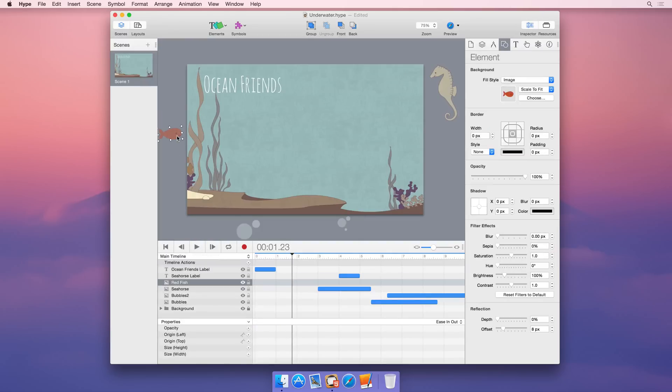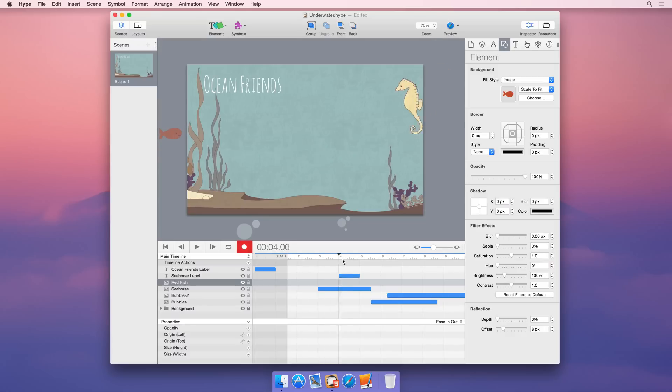The capo makes it easy to set a start time for your animation. While recording, simply drag the capo to where you want your animation to begin.